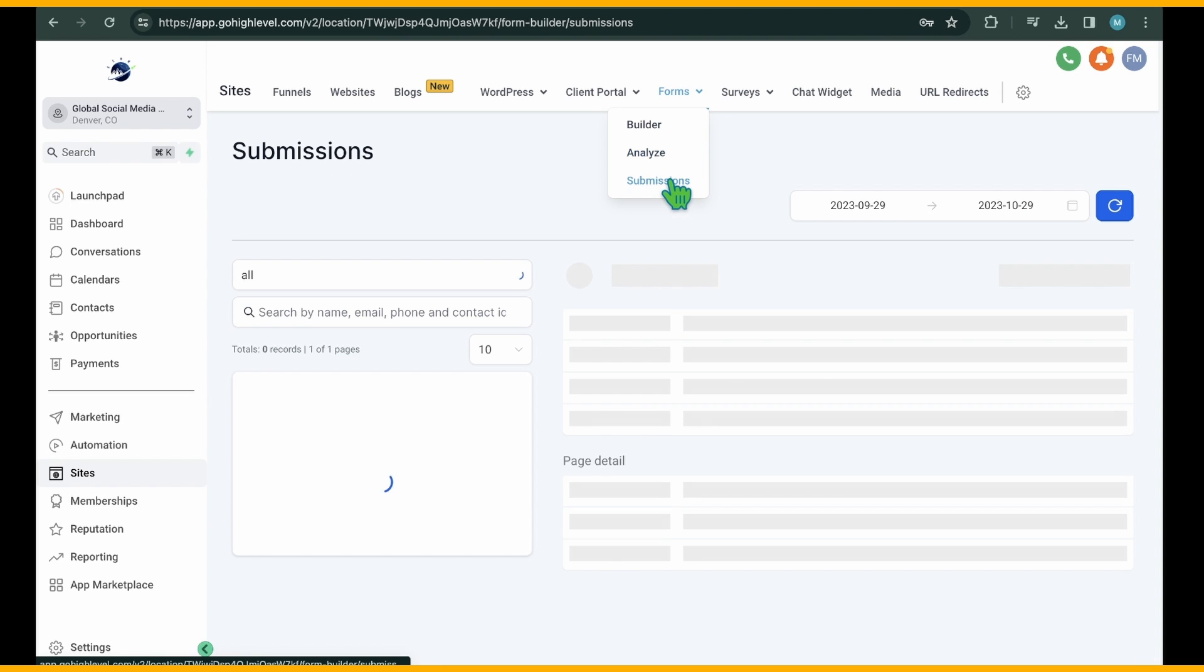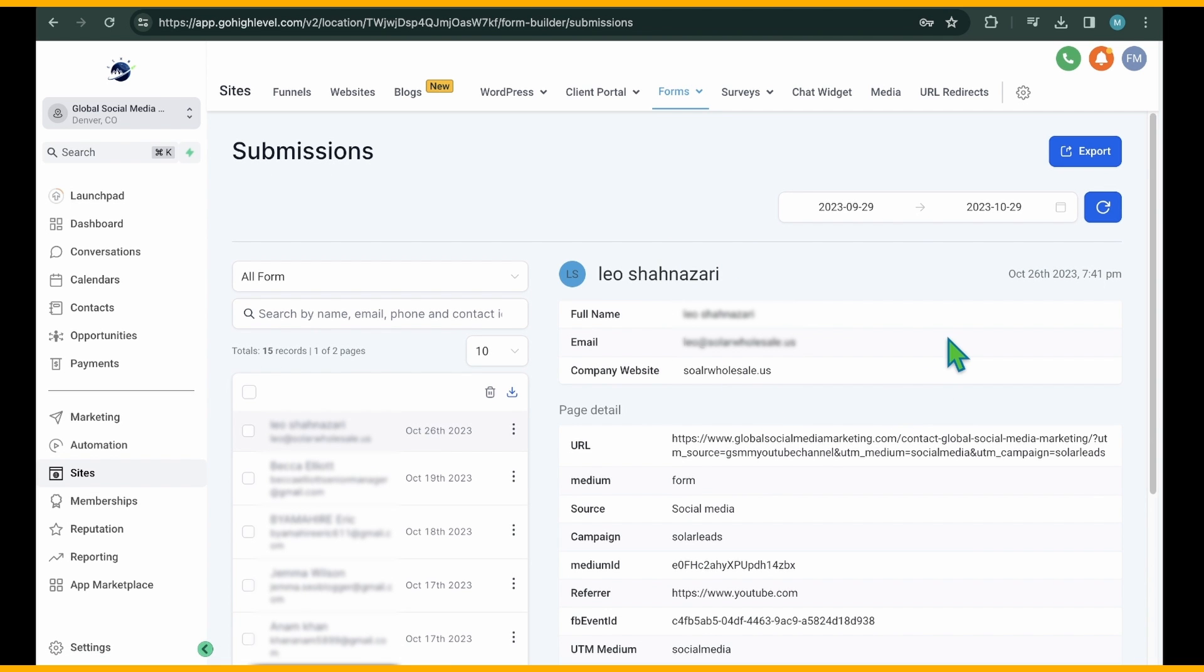Selecting Analyze allows you to track form fill-ups over time and monitor the number of submissions for each form. Under Submissions, you can view all submissions along with detailed information.